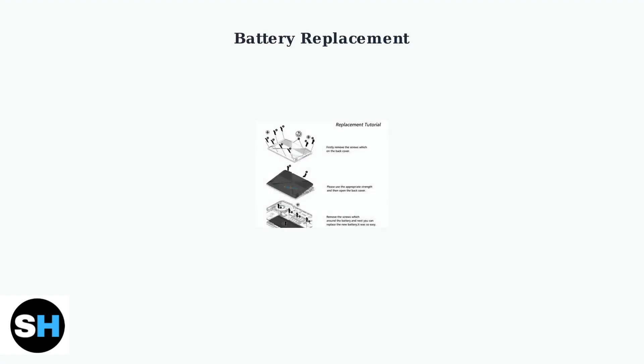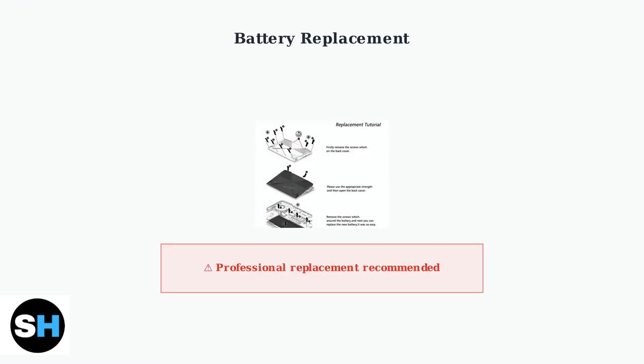If your laptop only works when plugged in or shows charging problems, the battery may need replacement. Modern laptops often have internal batteries that require careful removal of the back panel.